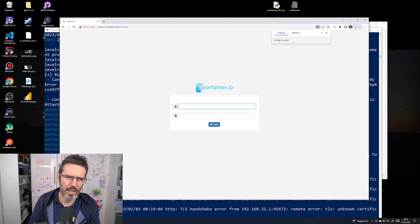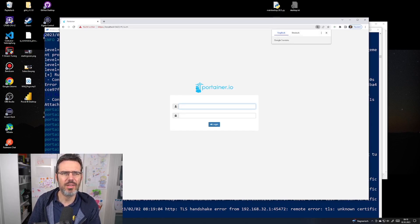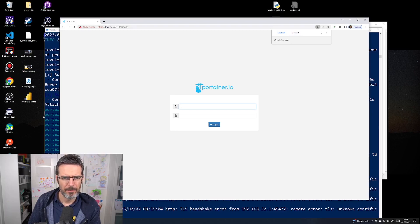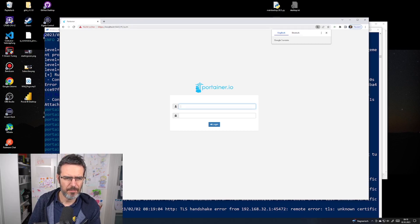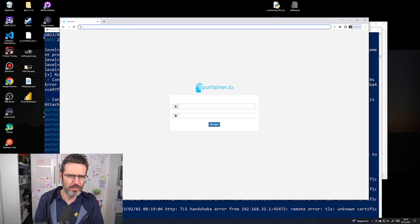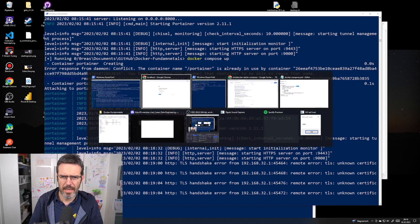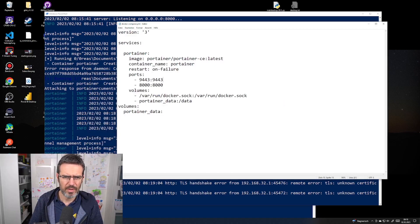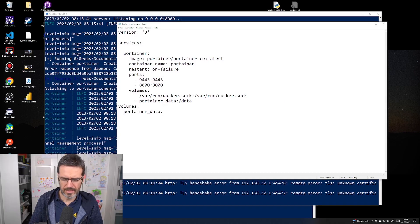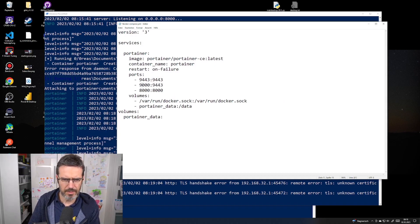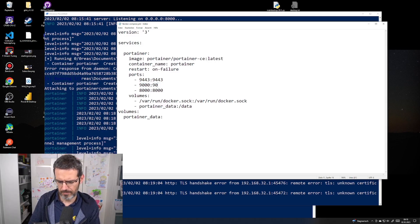Now I started the compose file again. I get the same thing: 'client sent an HTTP request to HTTPS server.' If I add HTTPS here to the localhost, I can actually access it.